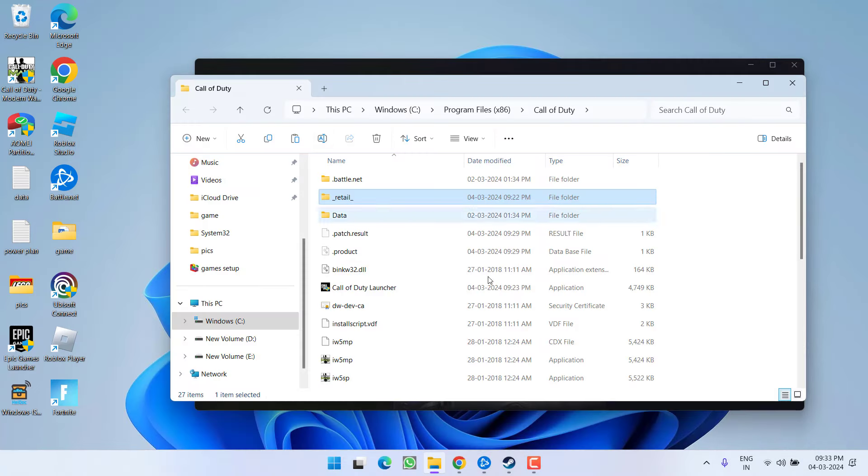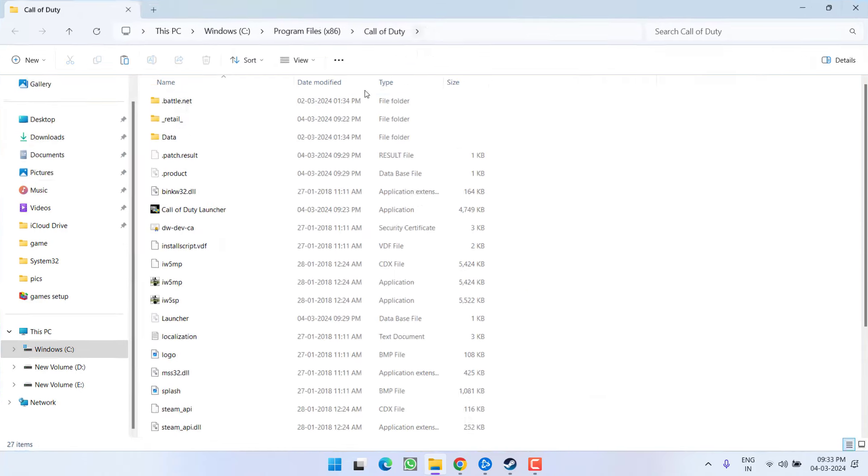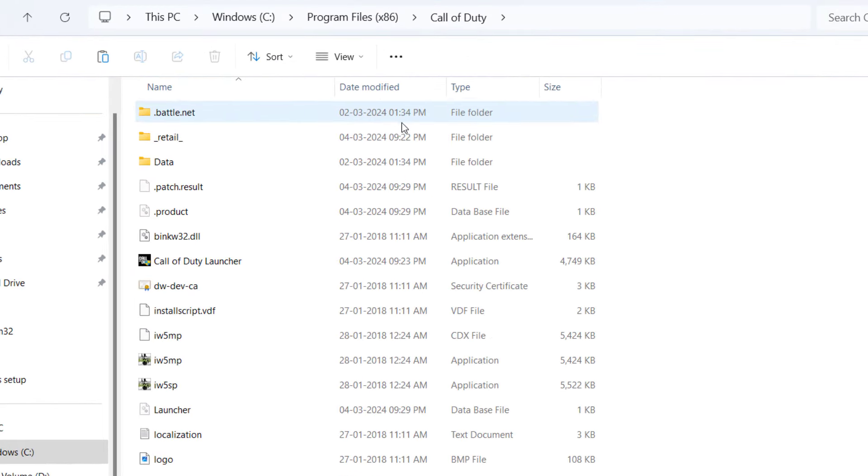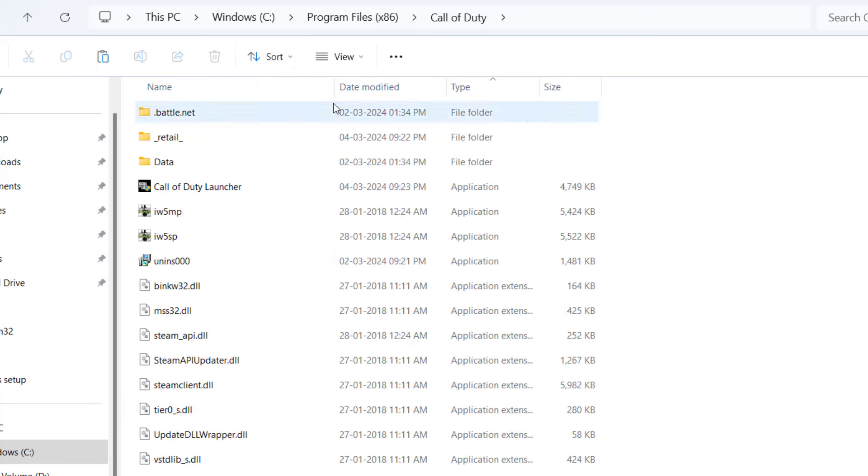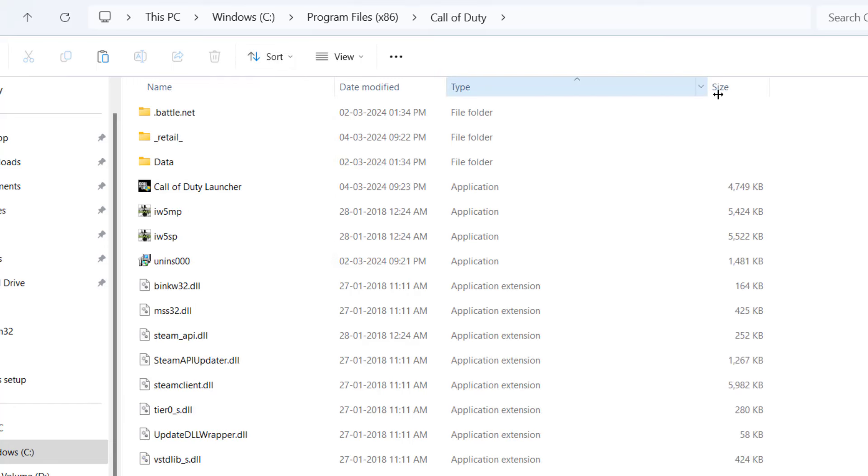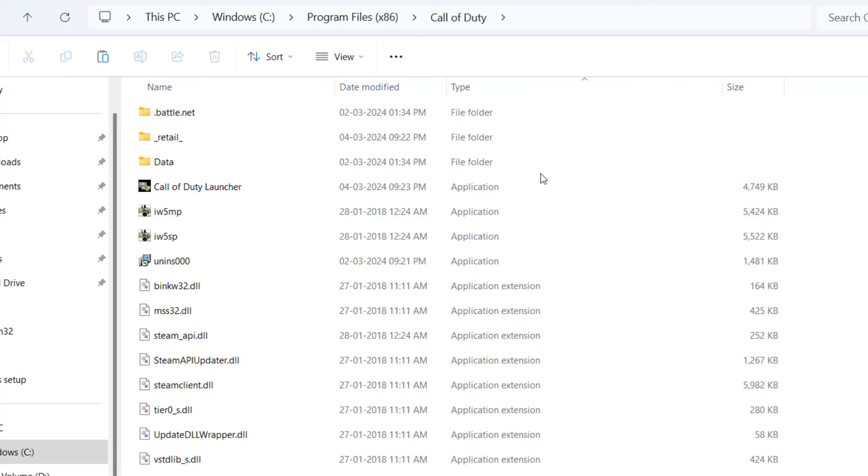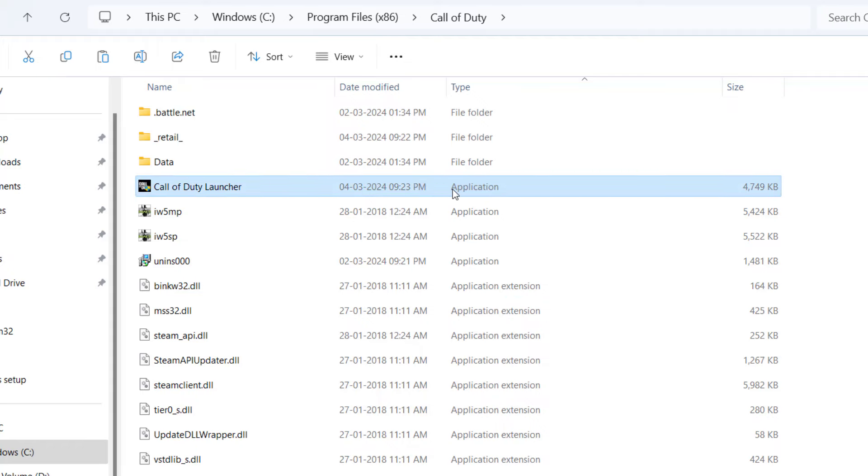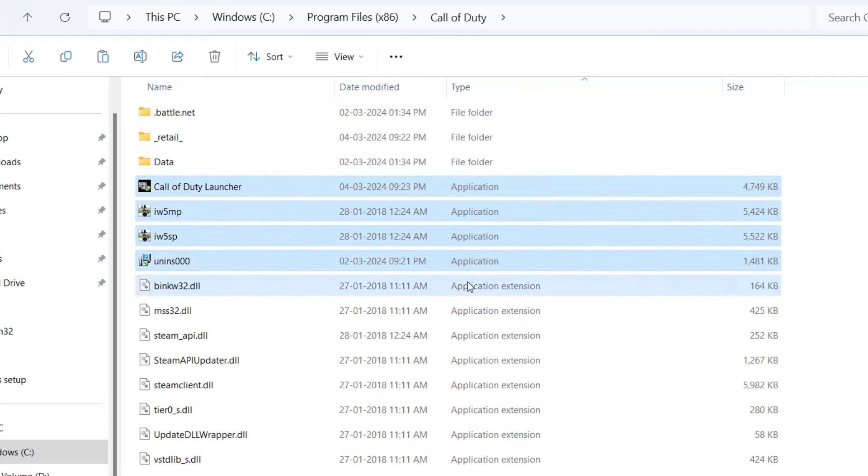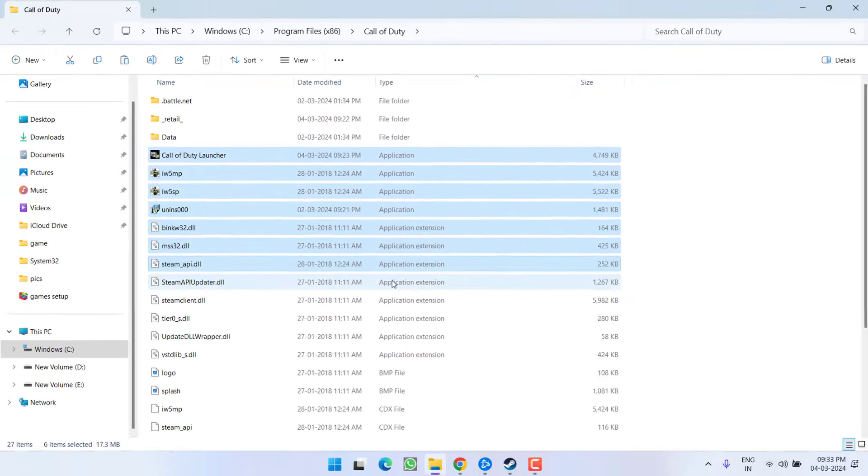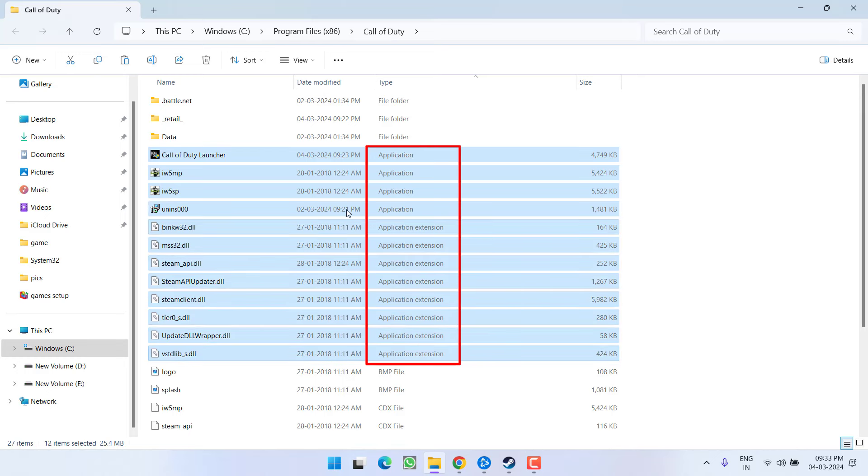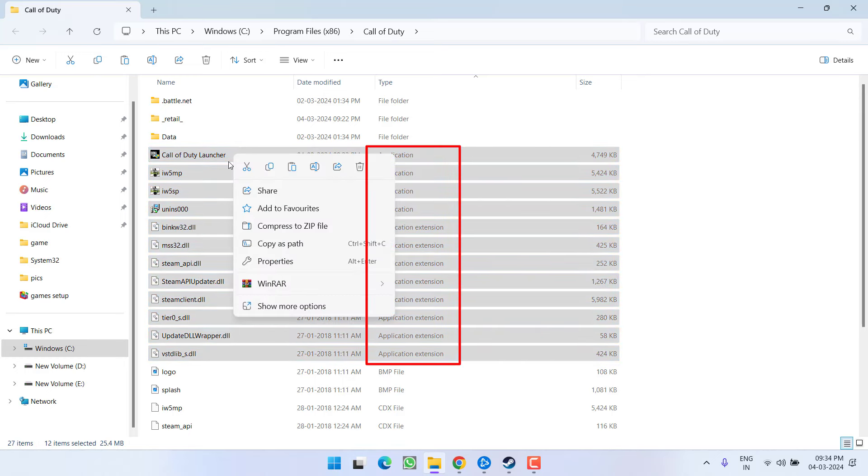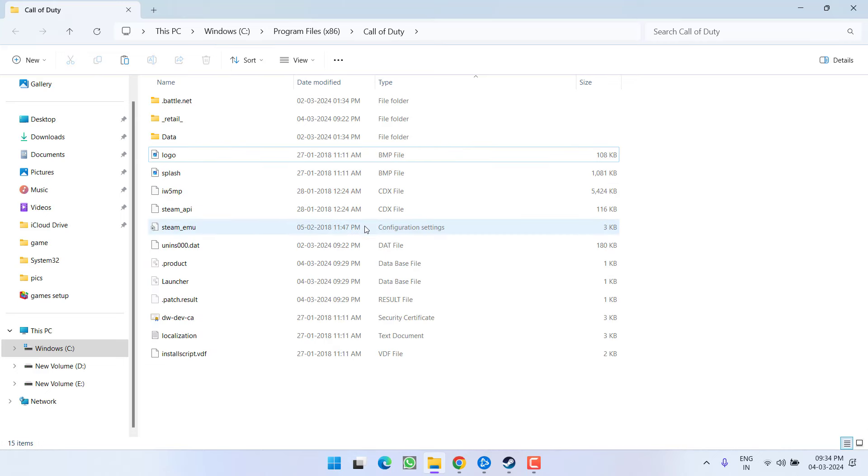You are welcome to this particular screen with Call of Duty. I am using Battle.net launcher. So from here, first of all, click on this sort option and choose the option type. Now under the type, expand and whatever applications are present with the type application as well as application extension, go ahead, select each one of them. After selecting, right click and choose the option delete.